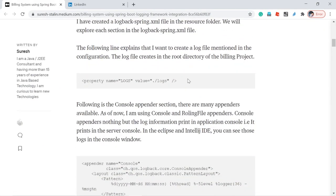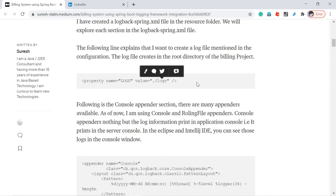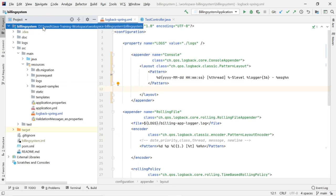We'll go through the configuration file one by one. In the logback configuration file, I have added a property: name equal to 'logs', value equal to './logs'. The meaning of this line is: I want to create some log files for my application. Those log files should be created under a 'logs' folder, which should be available in my project root path. The project root path is the building-system project directory, for example 'D:/java-training/workspace/building-system'.